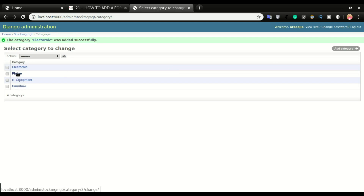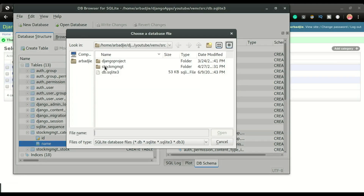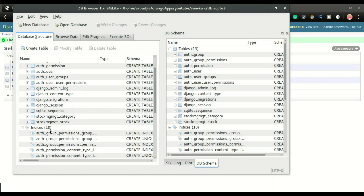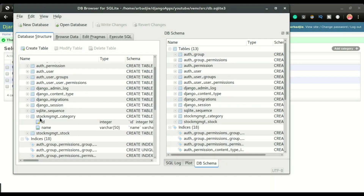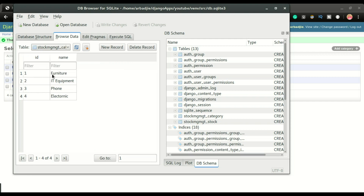The first category is Furniture with ID 1, IT Equipment is ID 2, ID 3, and ID 4. We can also confirm this from the database. I'll reopen the database and browse the category table — we can see Furniture as ID 1, IT Equipment as ID 2, ID 3, and ID 4. If you don't have any data in the stock table you don't need to do these steps.